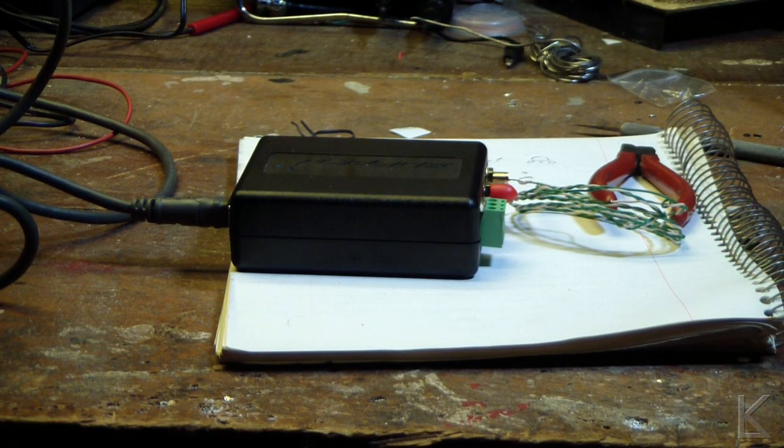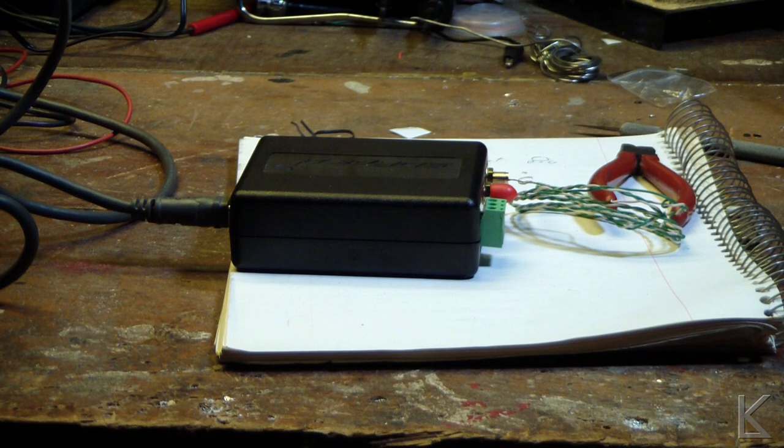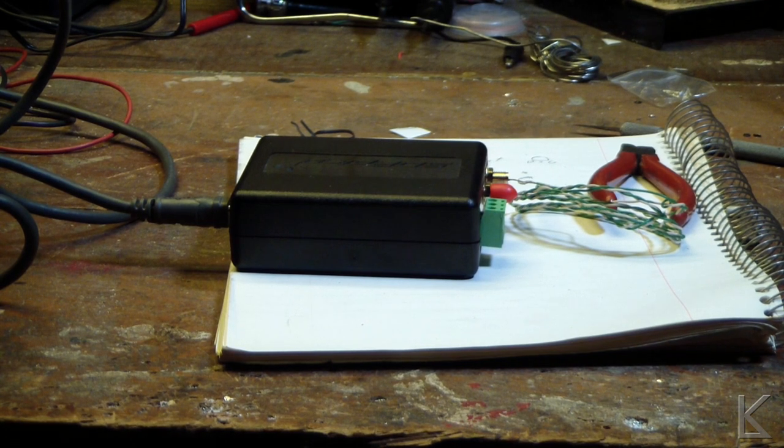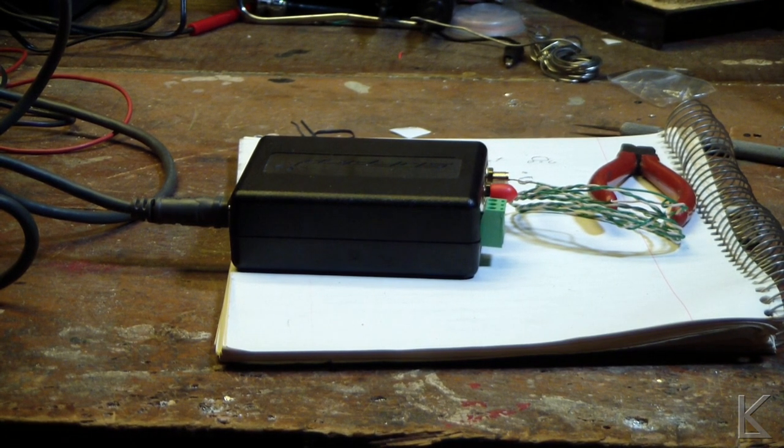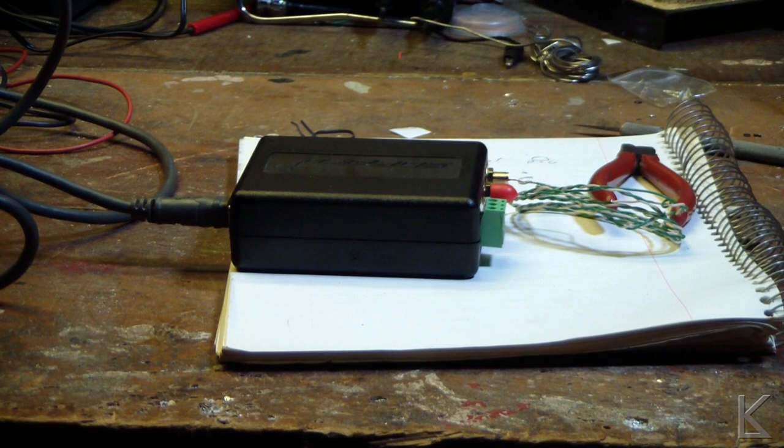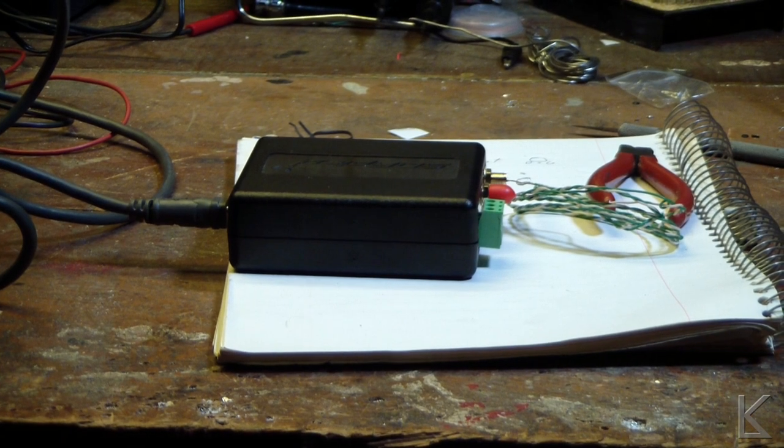Hello YouTubers and fellow hams. Well, there's my SDR Play RSP2, and as you can hear, it's receiving.